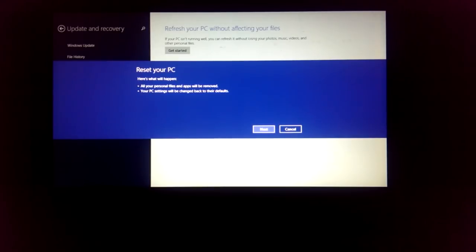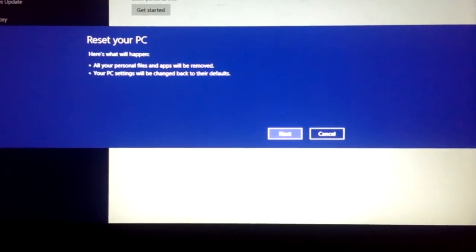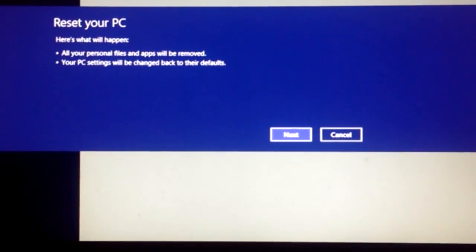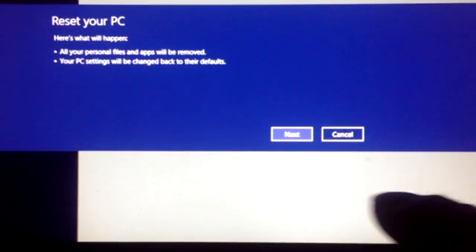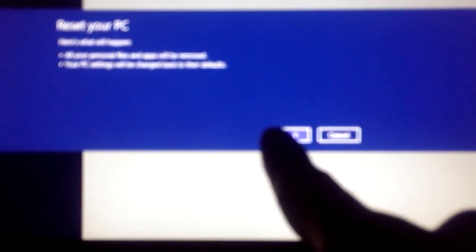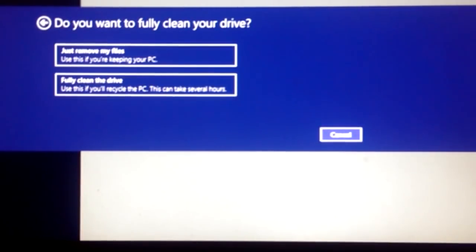Alright, so here it goes: reset your PC. Let's zoom in a little bit. Here's what will happen: all your personal files and apps will be removed, your PC settings will be changed back to their defaults. Yes, that is what we want. Okay, we're going to click on next.